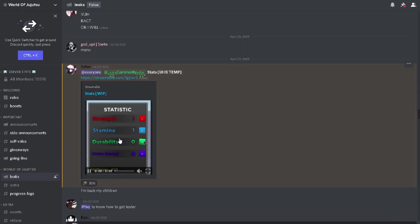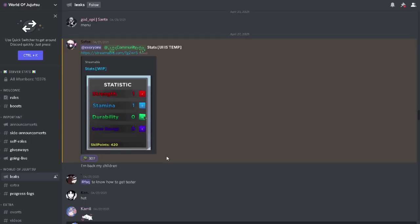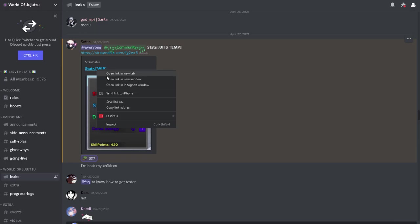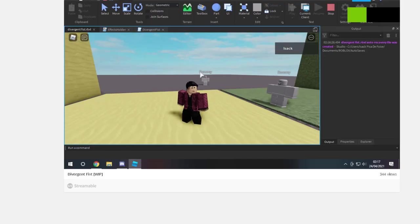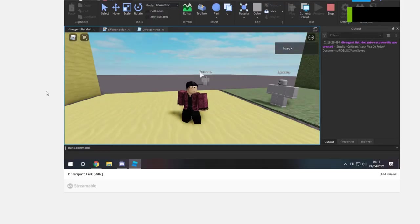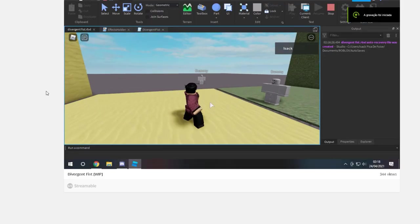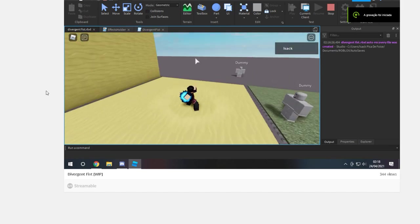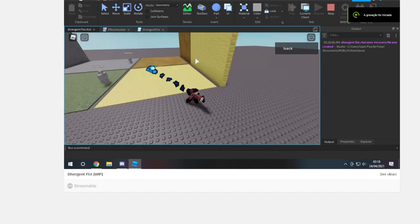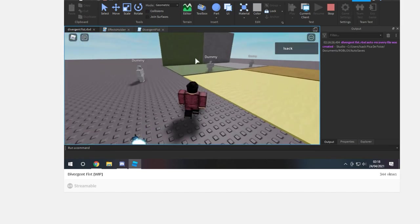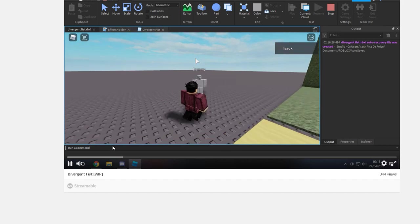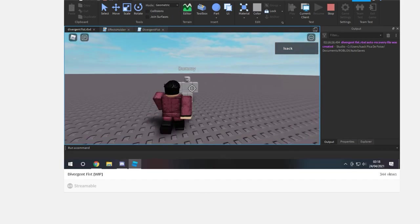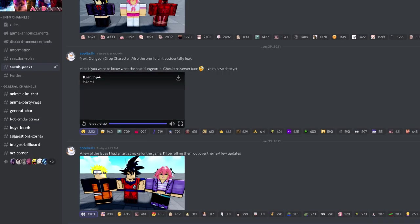That's the stat system, that's how it looks. UI temporary, yeah, because it can look better, it's work in progress, so I'm pretty sure it looks better now. Divergent Fist, okay, that looks nice.